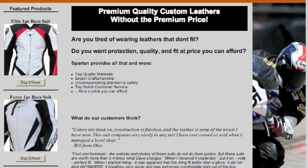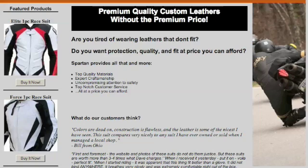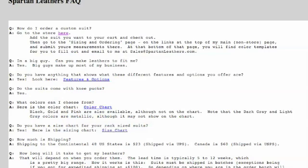This is the first video for the Spartan Leathers website. I'm basically just looking at the website, clicking around to see if I can spot anything that stands out as being a problem.